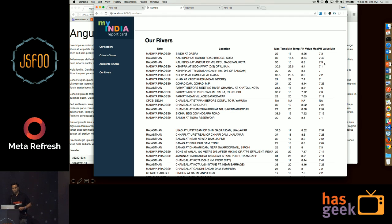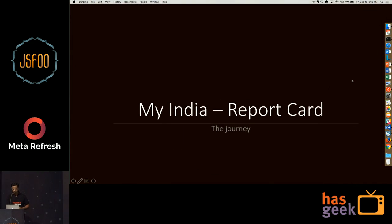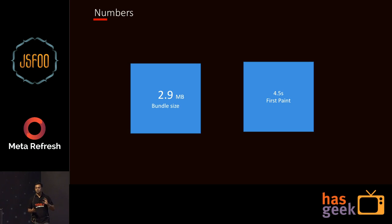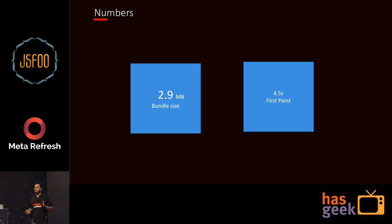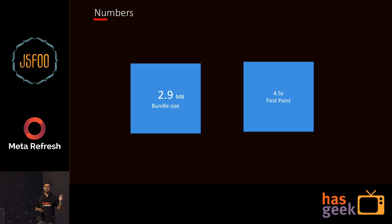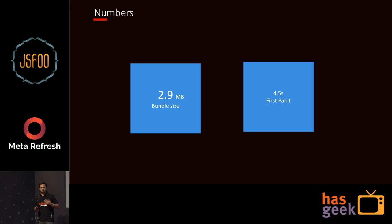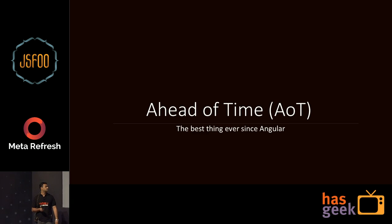That's the app we've been working with. The first bundles we did came out at about 2.9 MB, and the first paint was about 4.5 seconds. This is throttled — about 1 Mbps or 3G. So the first time we built an app in Angular 2, those were the numbers we came in with. We then went about trying to see how we could improve the performance.